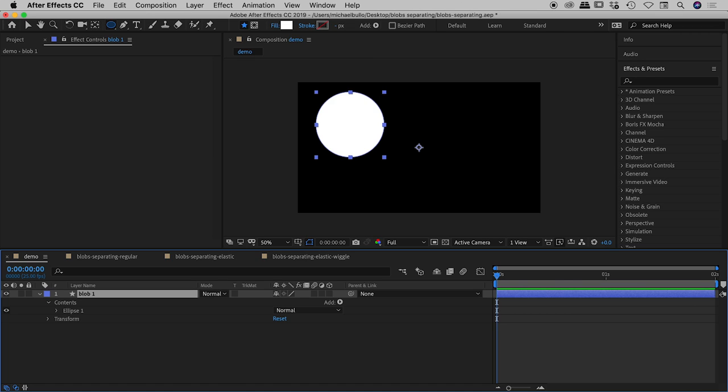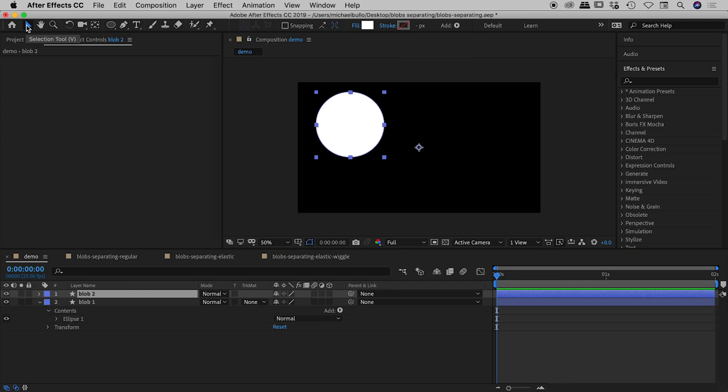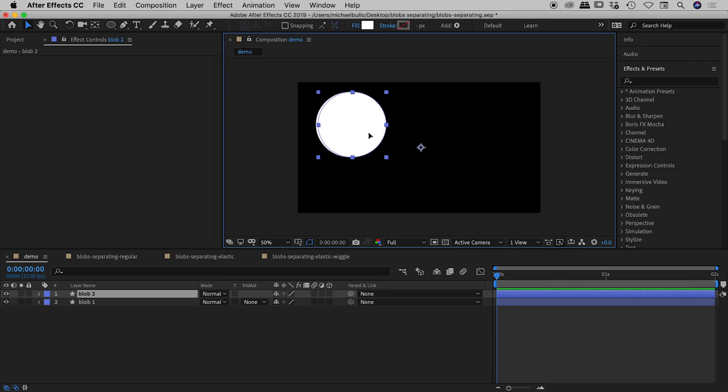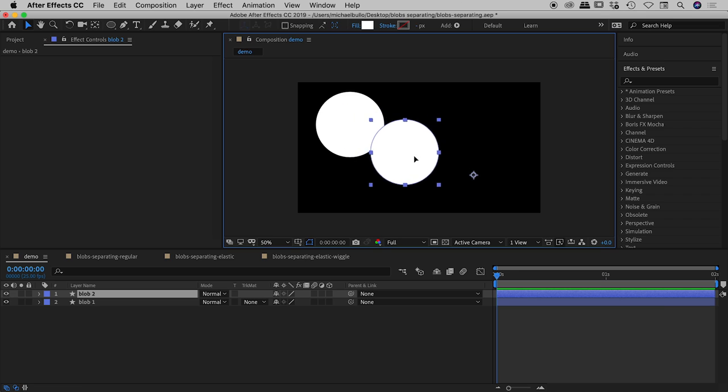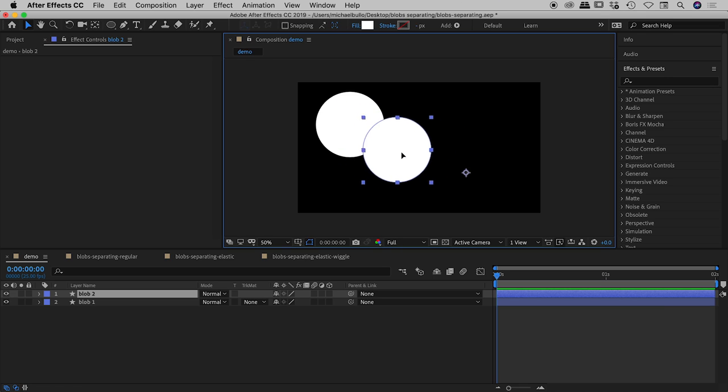Press command or control D to duplicate that. It's automatically named blob two which is perfect. Now with my selection tool just up here you can see if I grab blob two and move it around, it's exactly what you would expect. Two overlapping circles and there's no interaction between them. So how do we actually create that interaction between the two?